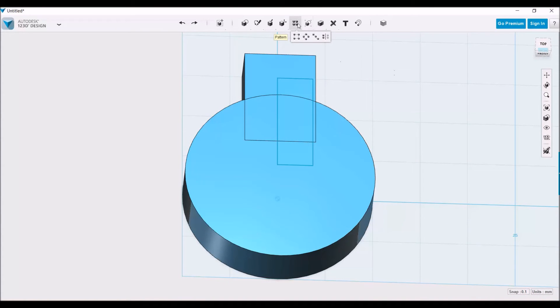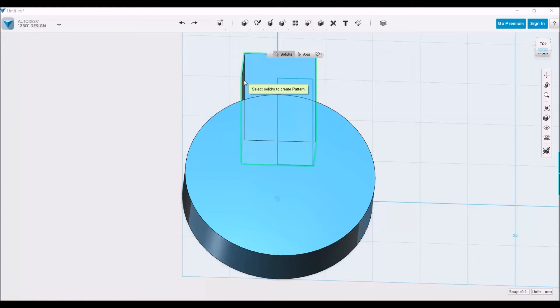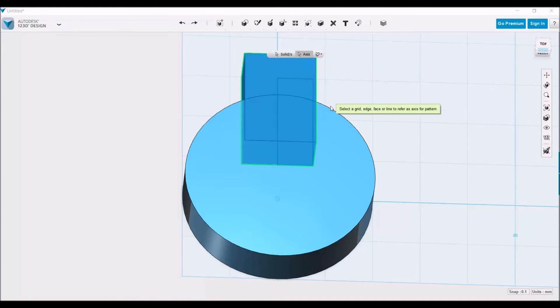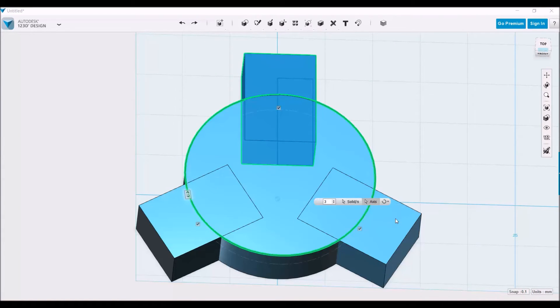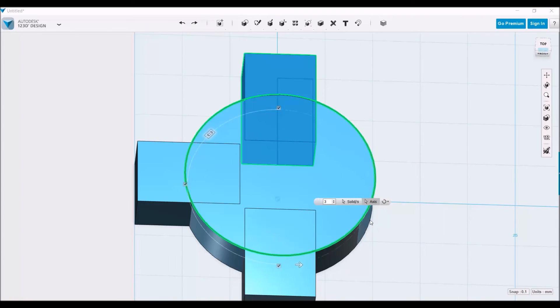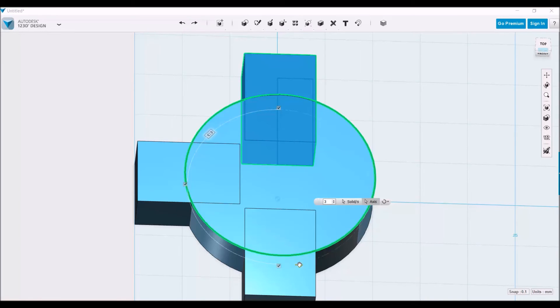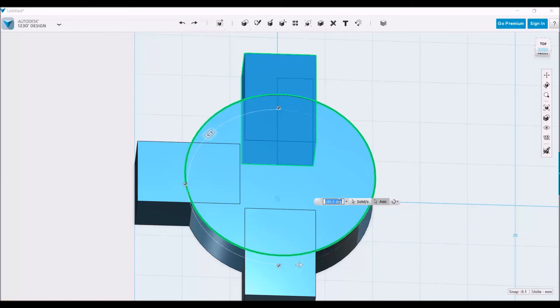Now the other way that you can do it is select the solid, select the axis, and right here you can see that you could either select full or angle. Now what angle does is, if you click on this arrow right here that is along the selection path, it'll ask you to input an angle for which the objects will be copied along. So we want it to be all around the gear, so we're going to type in 360.